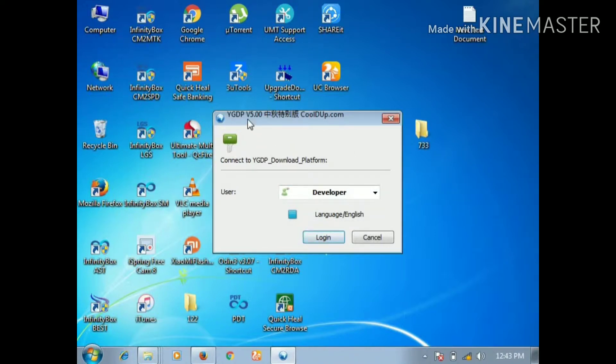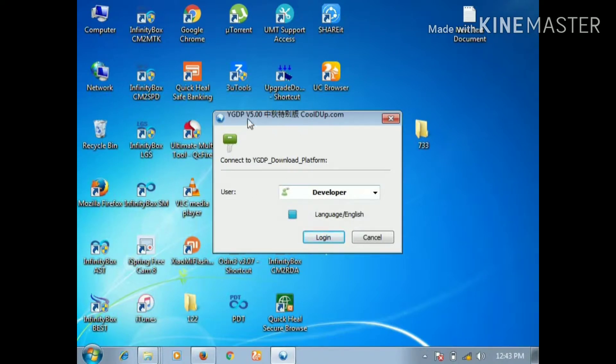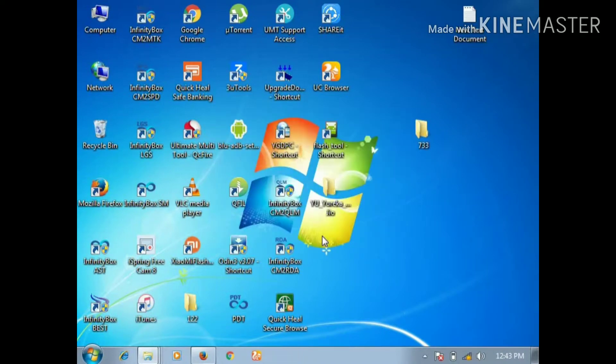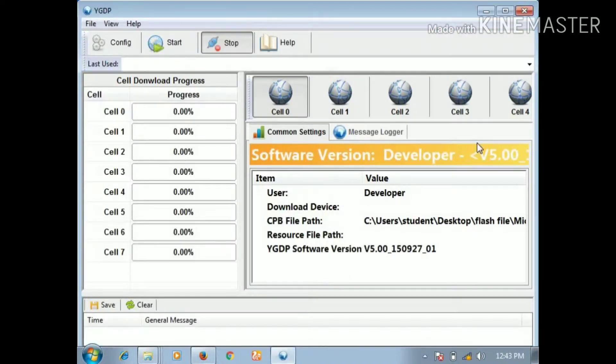Now we use the YP push from the YGDP tool.